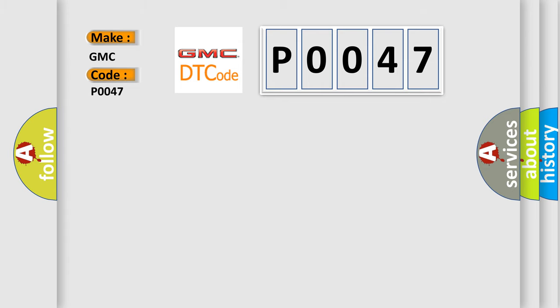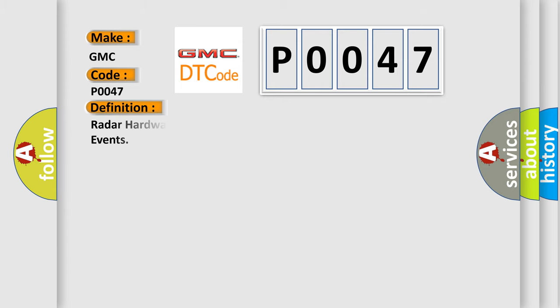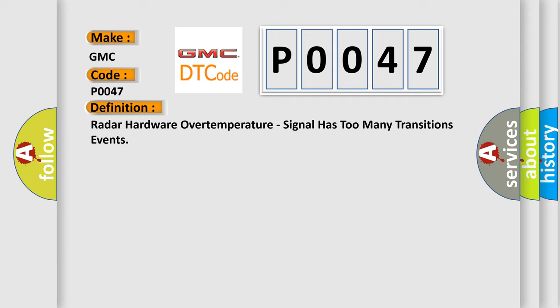The basic definition is: Radar hardware over temperature, signal has too many transitions events.